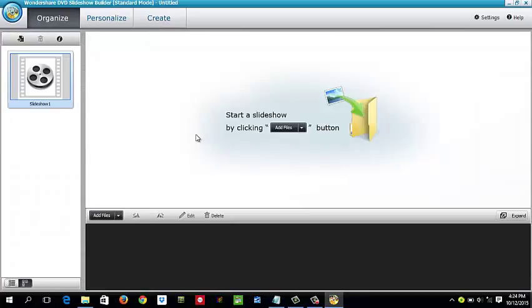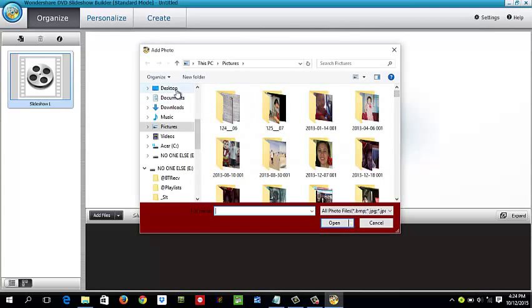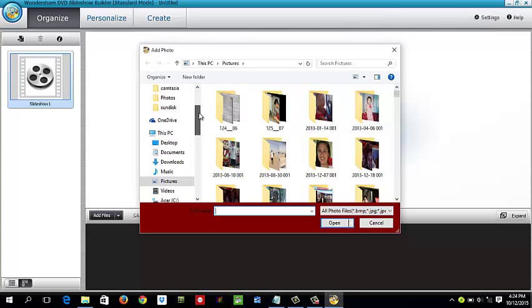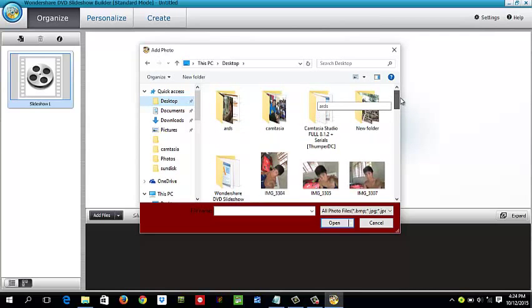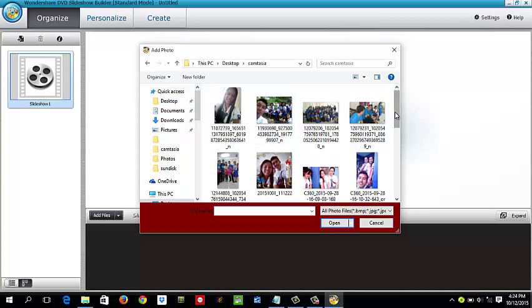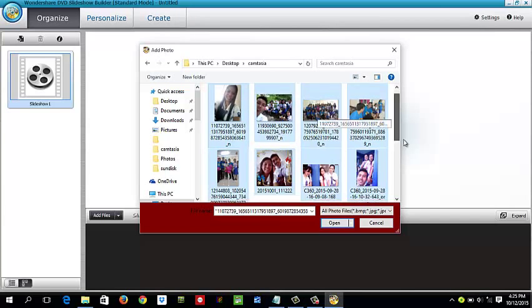To add files, click 'Add Files.' Then go to the folder where you saved your files — go to the desktop. I'm going to save pictures, like the features, and go into the slideshow folder. Click one, then press Ctrl+A in order to select all the pictures, and then click Open.